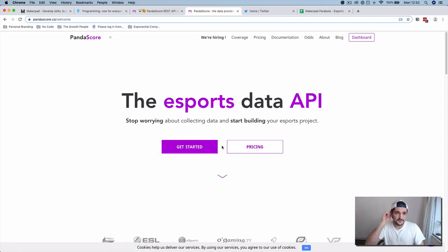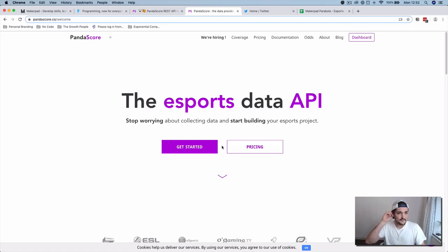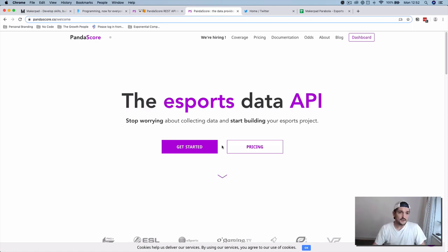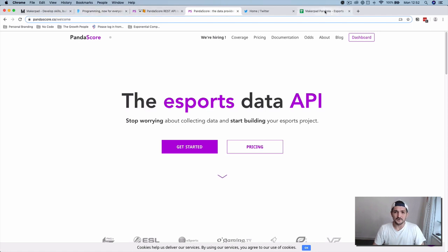What we're going to do is try and get some player data from this API and then output it as a Google sheet. Once you've got Parabola, an API, and a Google sheet, you're ready to go.